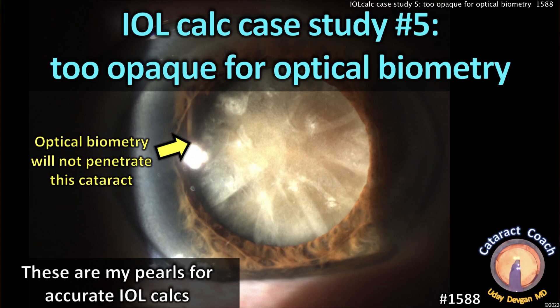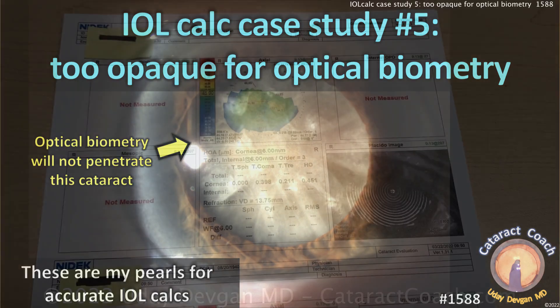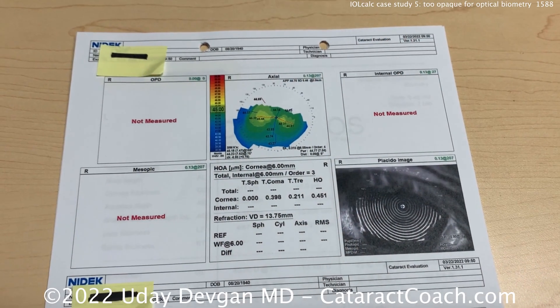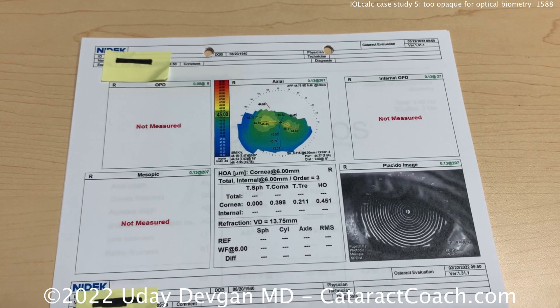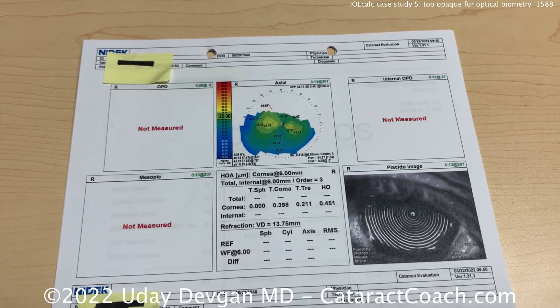CataractCoach.com — IOL calculations, in particular axial length measurements in eyes with very dense or opaque cataracts.